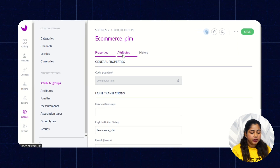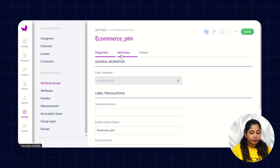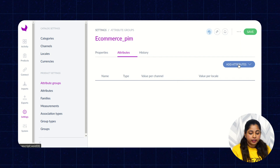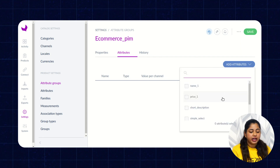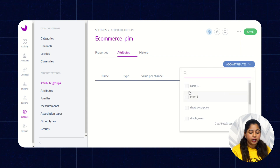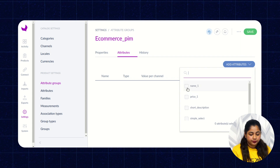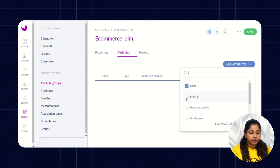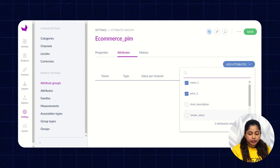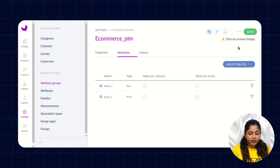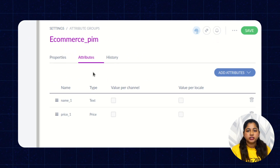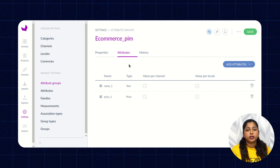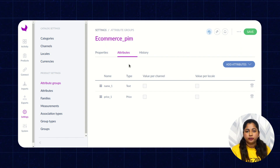Once you click on Save, the Attribute tab will be available to you. Click on that Attribute tab. Click on Add Attribute to select the attributes that are assigned to the group. Select the particular attribute you want to add in that attribute group, then click Add and click Save. This is how you can create an attribute group and assign attributes to it.